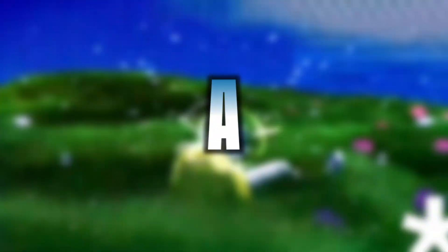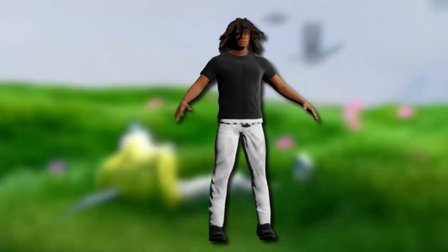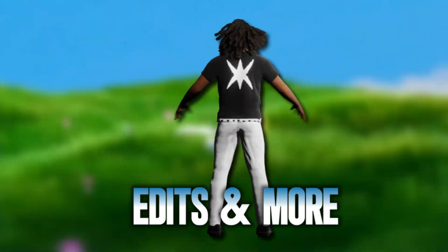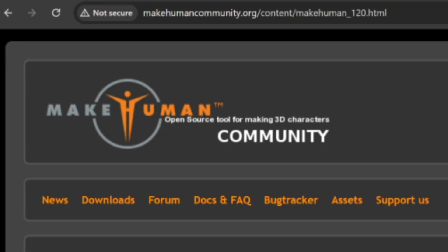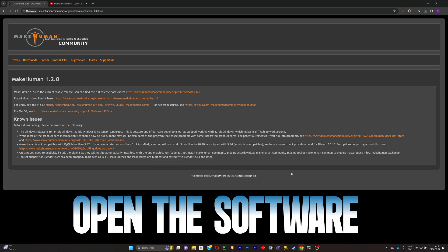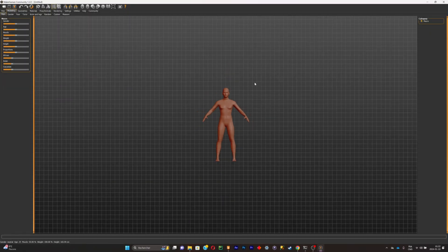Today I'm going to show you how to make a 3D model — it's pretty easy. You can use it in your music videos, edits, or whatever project you want. First, go to this website and download the software called MetaHuman. Just click on download; it's like any other software. Once it's downloaded, simply open it.